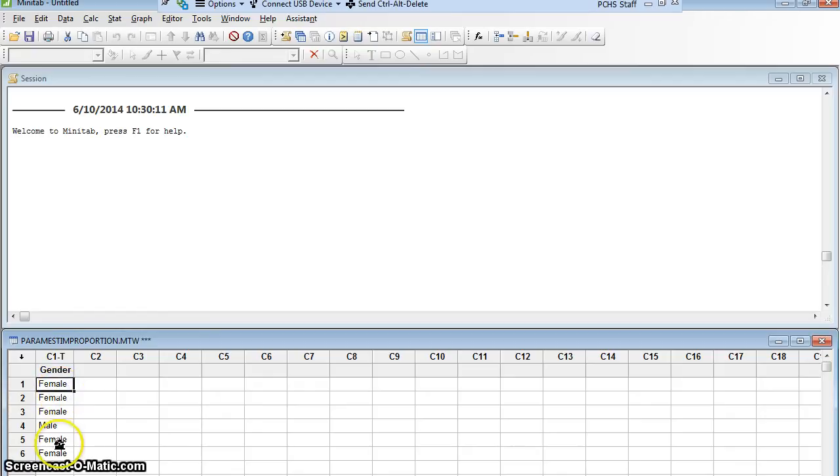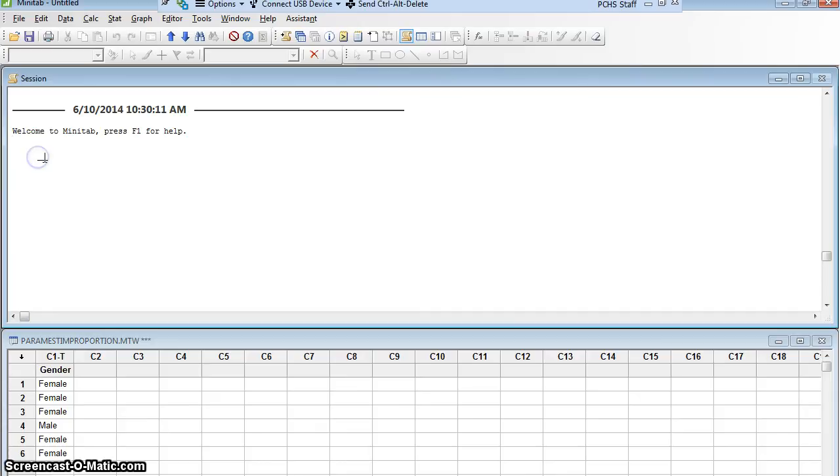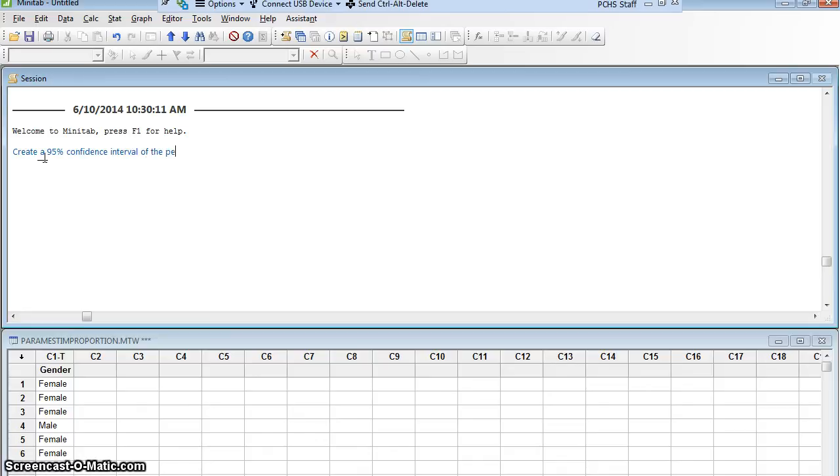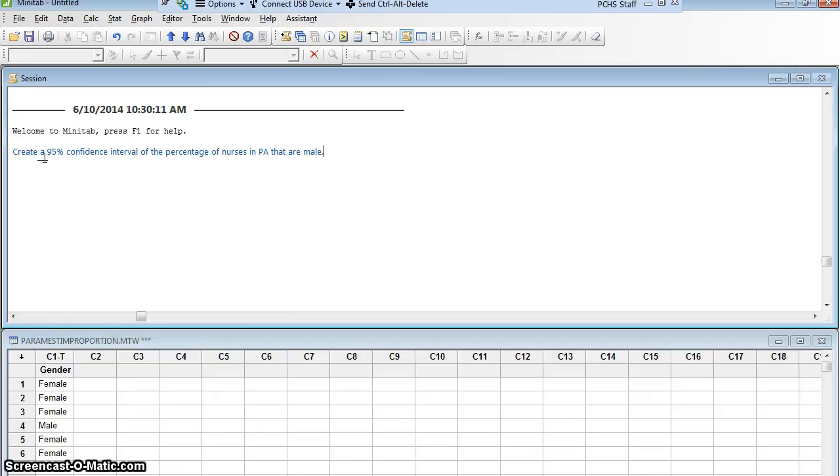Whether they're female or male, and I want to use that sample to create a 95% confidence interval of the percentage of nurses in Pennsylvania that are male. To do that, I'm going to use Minitab.